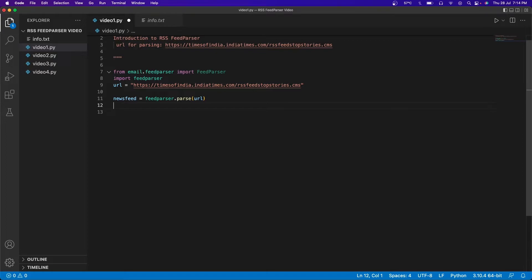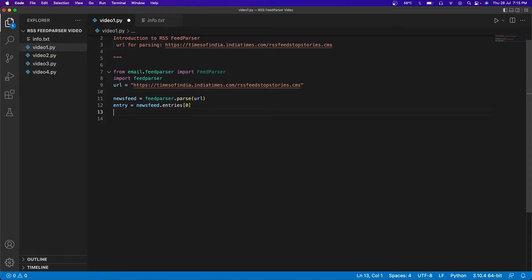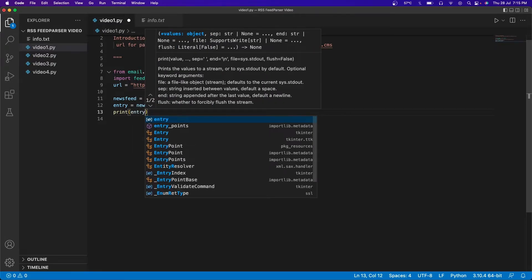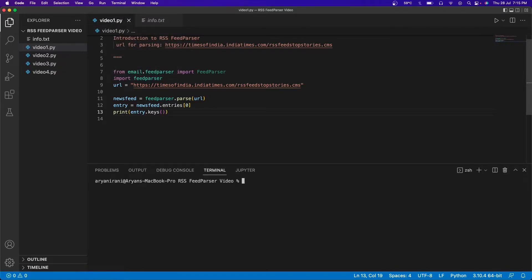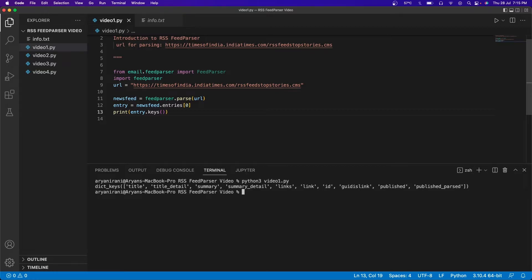Now that we've parsed the website, it's time to understand its structure. I'll create a new variable called 'entry' and do 'newsfeed.entries[0]' — passing zero because I just want to get the structure of the first item on the website. After this I'll do 'print(entry.keys())'. Running it in the terminal, you can see inside the dictionary keys there is a title, title detail, summary, summary detail, links, link, id, date of publish, and published parsed.